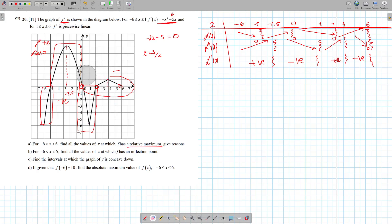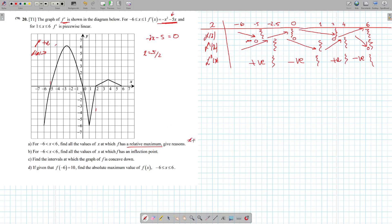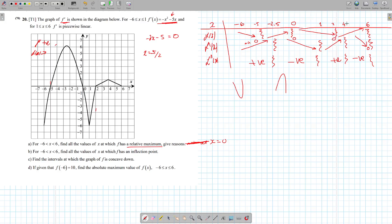Find all the values where it has a relative maximum. Where are our zeros? We have one at minus 5, one at 0, one at 2, one at 6. The zero at minus 5 went from decreasing to increasing — so obviously this is going to be a minimum. The zero at 0 was increasing, then decreasing — so this one is a maximum, at x equals 0. The zero at 2: decreased, then increased — also a minimum. At 6: it increased and then we stopped, so we can't tell. So until now, the only relative maximum is at x equals 0.